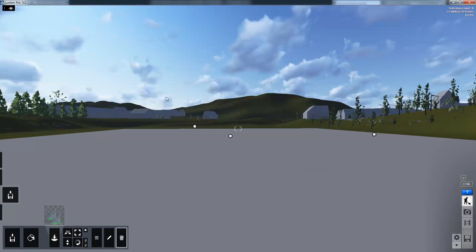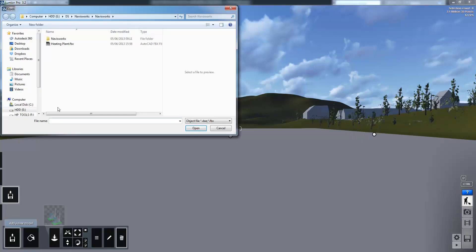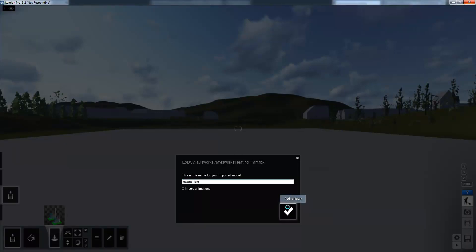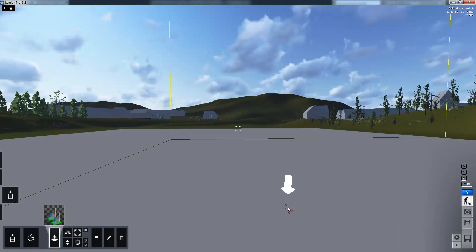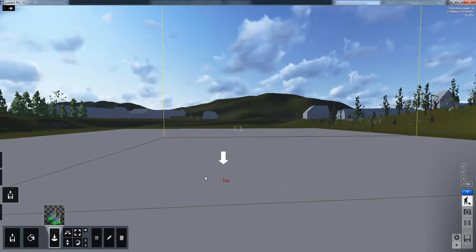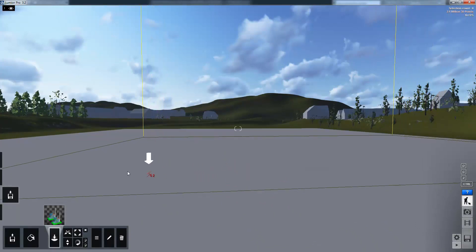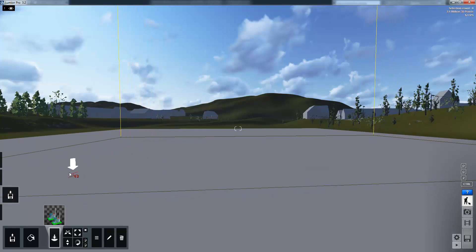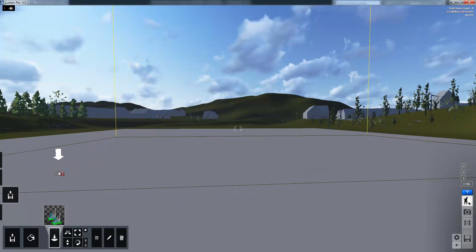Once we're inside of Lumion we can import the model. I come down and add a new model and choose the file which I just exported from Navisworks. Now the file has been imported I can place it with a simple drag and drop mechanism and I can use these files in any of my other projects in the future.